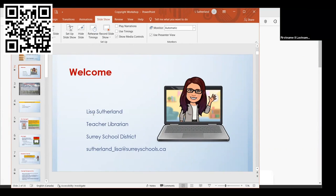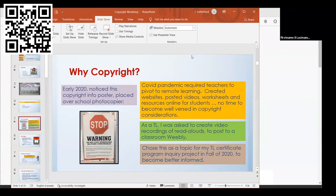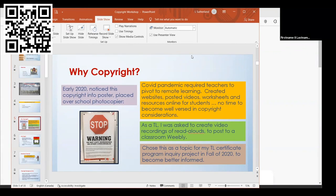The presentation I was asked to do by the BCTLA was on copyright. This all started because last year I noticed a copyright poster over my school photocopier. I thought it was interesting but didn't have time to look at it, so I took a picture and put it aside. Then COVID hit.